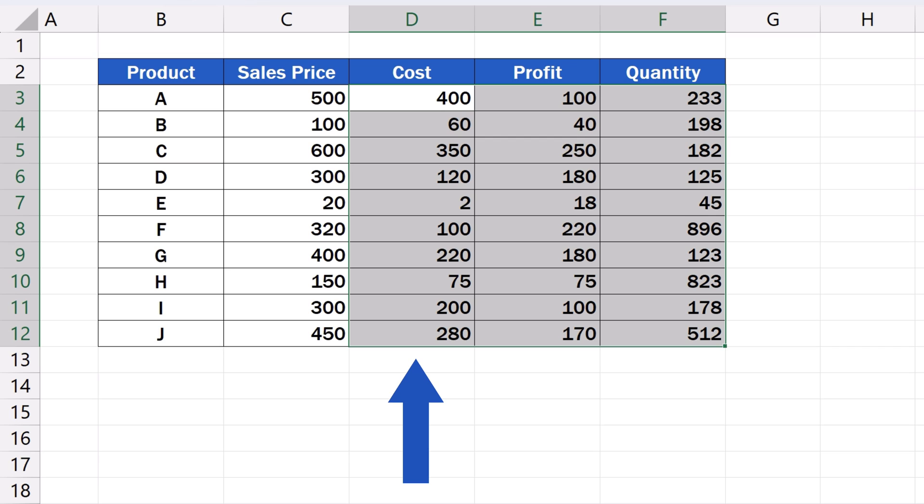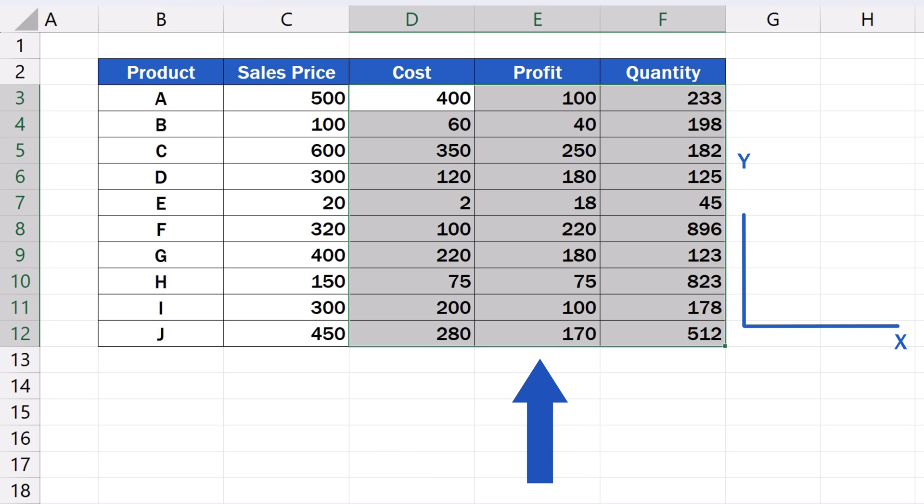The first column on the left will make the X axis, which means that in our case, the values from the column cost will appear on the horizontal X axis. The second column, the middle one, will make the Y axis, so here you'll find the column profit on the vertical Y axis.